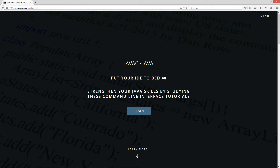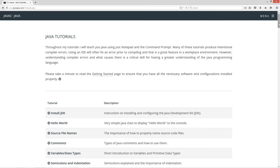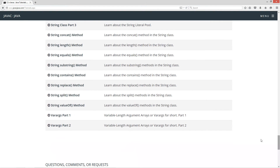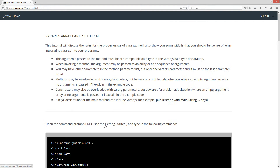I'm going to open up my web browser to my website javacjava.com and select Begin, then scroll down to the var args part two tutorial. This tutorial will discuss the rules for the proper usage of var args. I will also show you some pitfalls that you should be aware of when integrating var args into your programs.